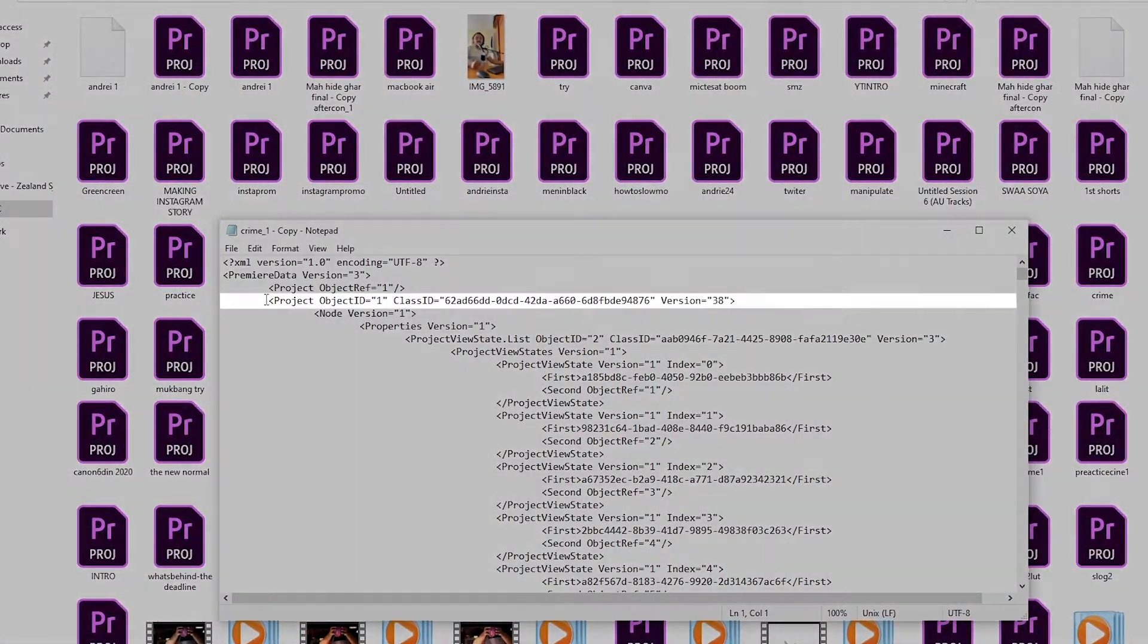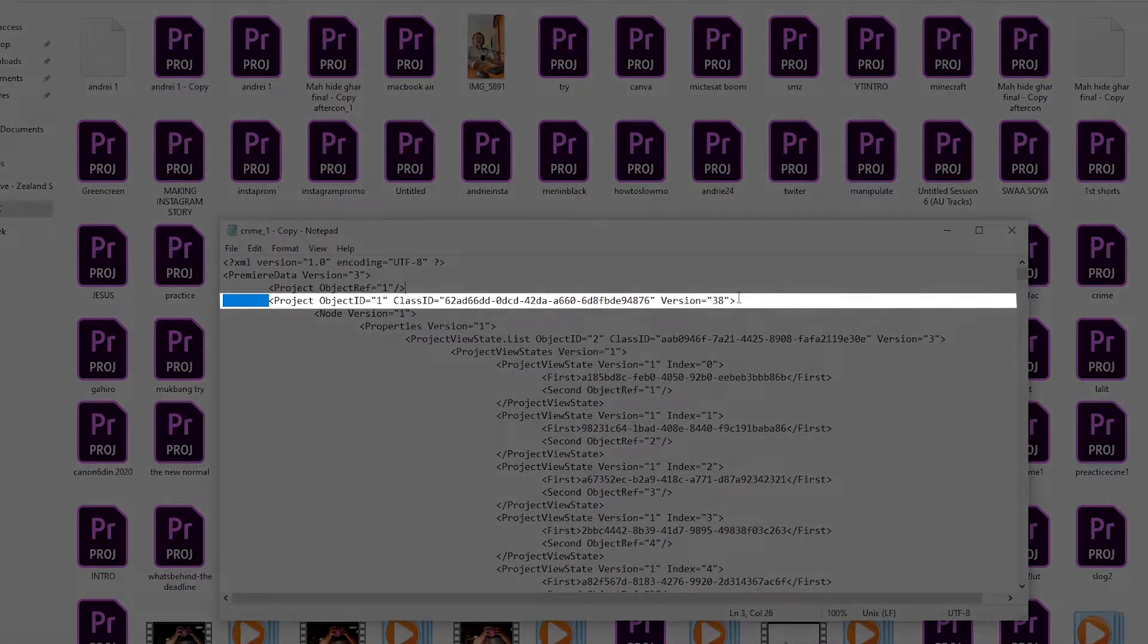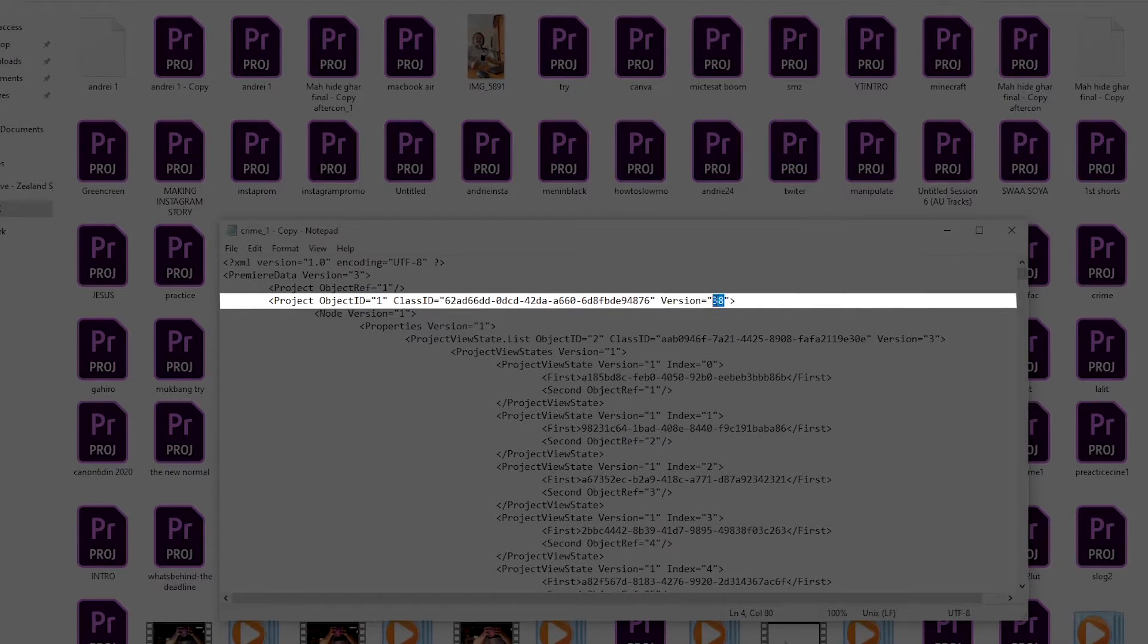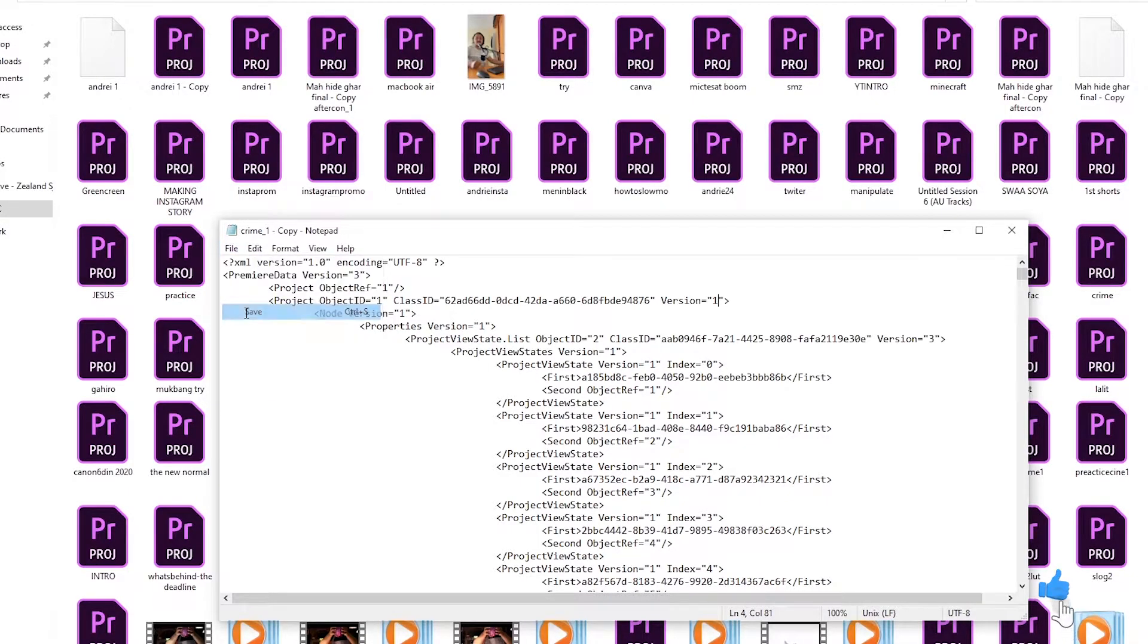Go to the fourth line and change this version from 38 to any kind of lower number. I'm changing this one to 1. The reason you cannot open in the newer file is because this number is higher. After you change this to 1, go to File and save this one.